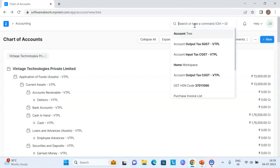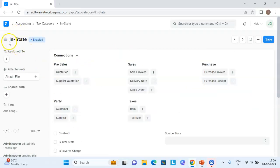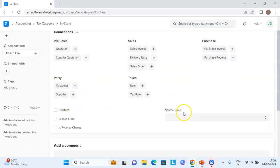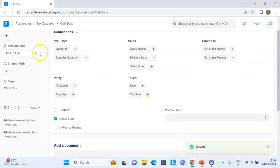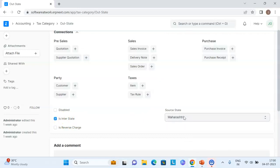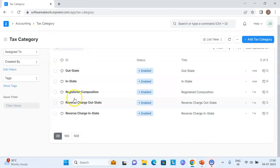The second step is the tax category. A tax category defines whether the party or tax rate is within the state or interstate. 'In-state' is already created by default — we just need to select the source state, for example Maharashtra. For in-state, the interstate checkbox is left unticked. Similarly, we have the 'out-state' tax category, where the interstate checkbox is ticked and the source state Maharashtra is selected. We need to confirm the proper source state is filled and the interstate checkbox is set correctly for each category.